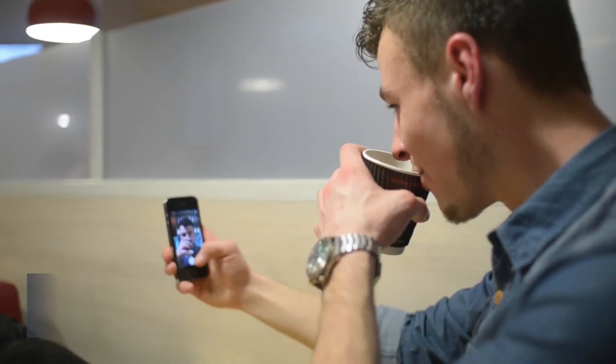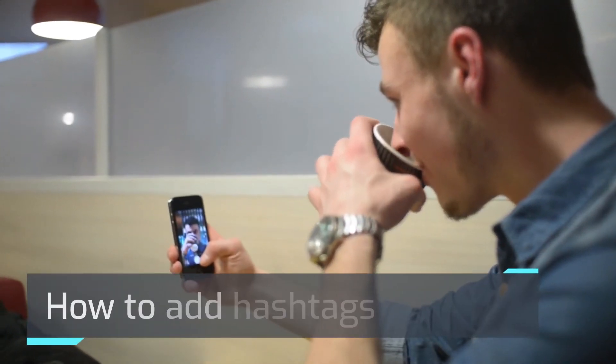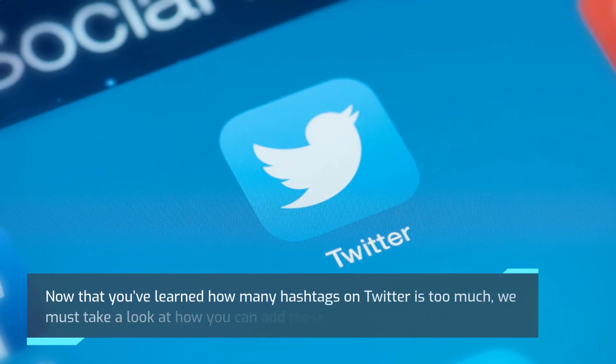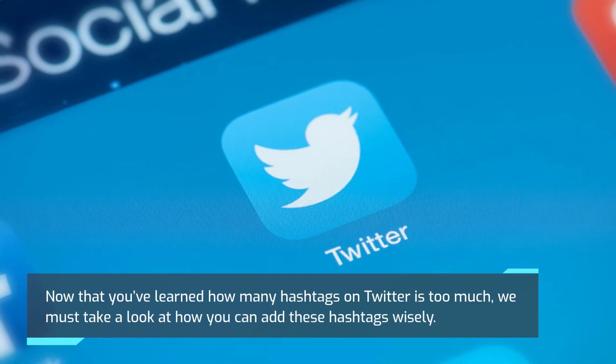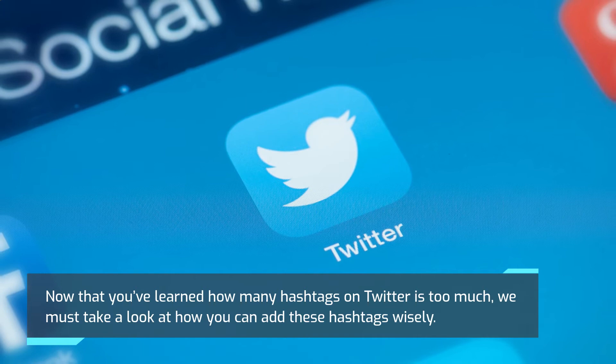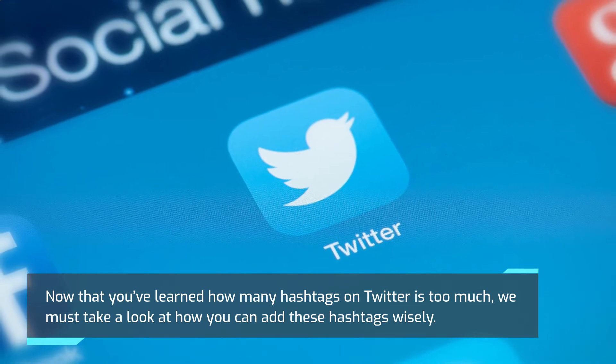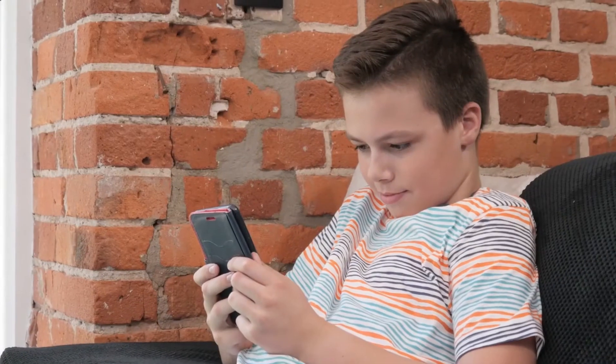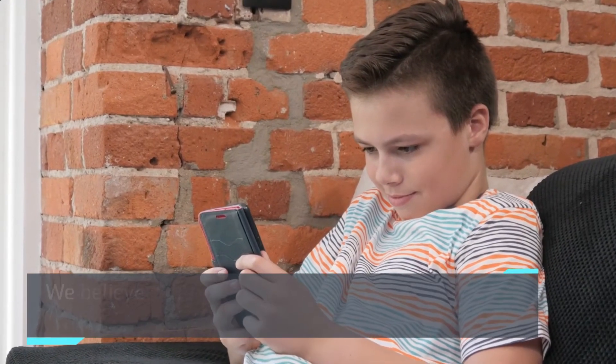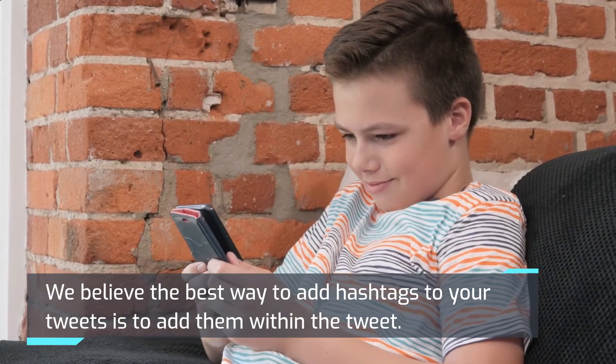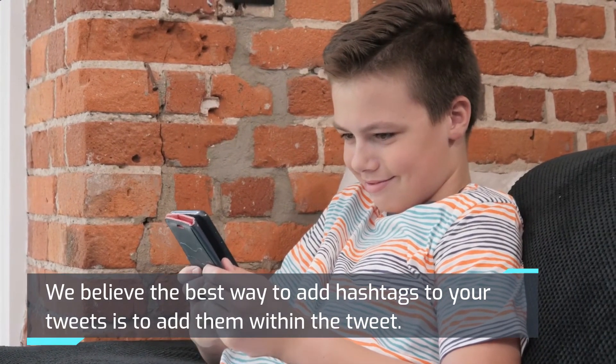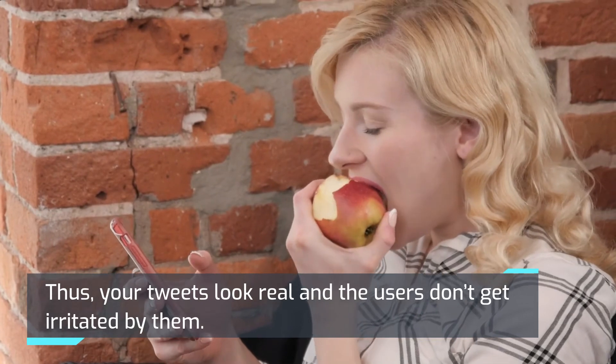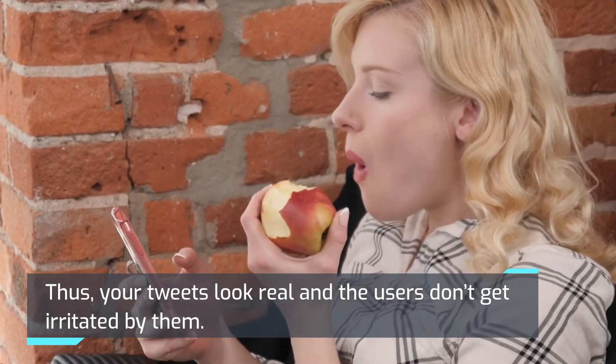Now that you've learned how many hashtags on Twitter is too much, we must take a look at how you can add these hashtags wisely. We believe the best way to add hashtags to your tweets is to add them within the tweet. Thus, your tweets look real and the users don't get irritated by them.